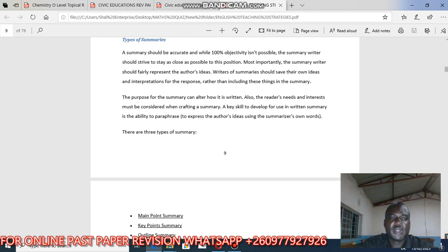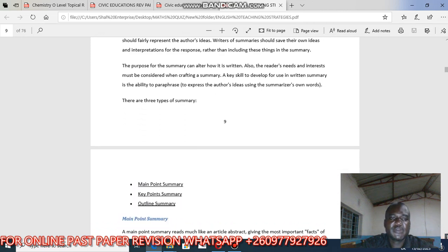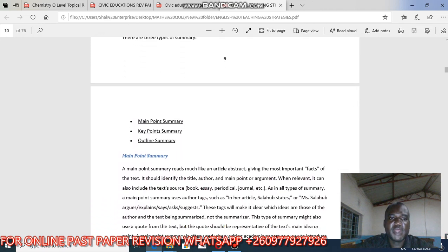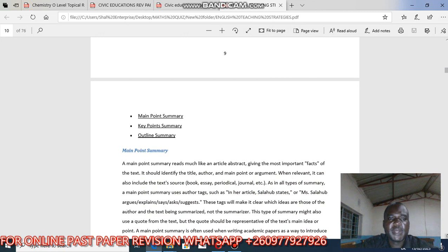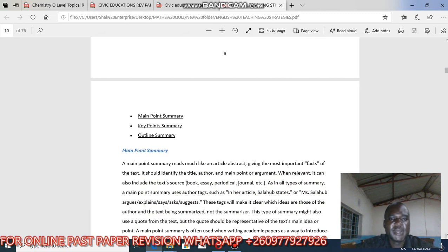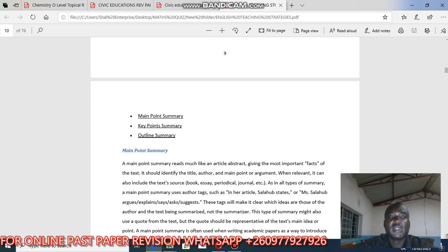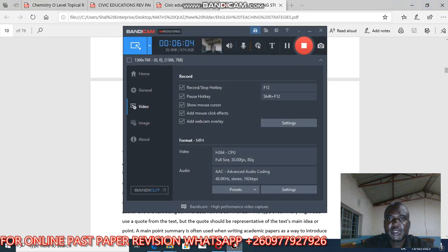There are three types of summary: the many-point summary, the key-point summary, and the outline summary. We'll talk about these types and I'll show you which type of summary is asked in an exam. Thank you so much for your attention.